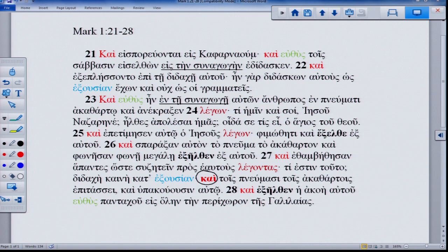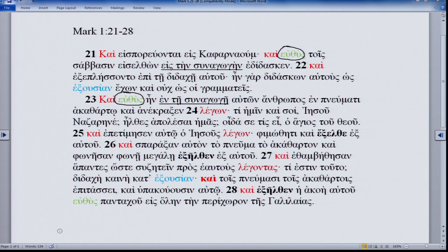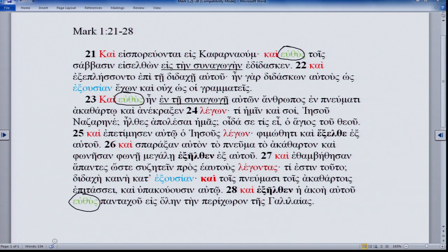The third thing is to say something about 'euthus,' this adverb famous in Mark. You have one in verse 21, another in verse 23, and in the last verse — 'news of him went forth immediately everywhere, into the whole surrounding area of Galilee.' 'Euthus' occurs 11 times total in just the first chapter of Mark alone. We have three of those 11 in today's verses.